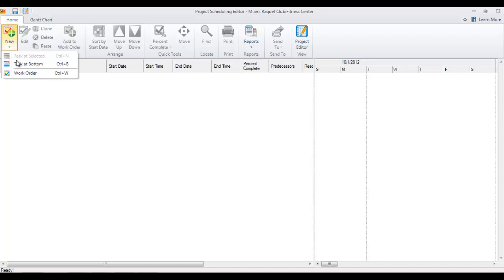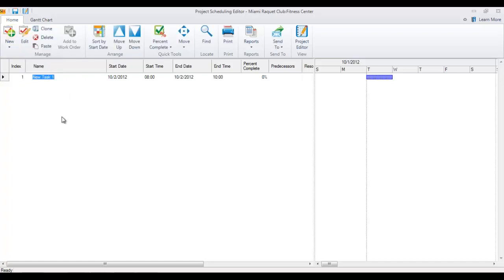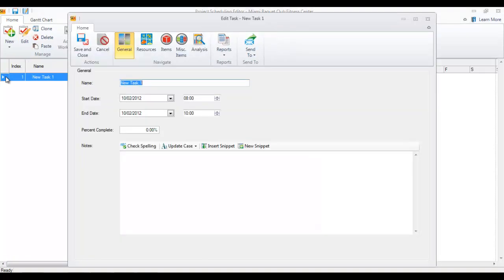For this example, we're going to create a new task at bottom. The task at selected feature will be available to you once you have something in the grid, and it all depends on where you select. So it's created a task. You can hit the edit button to open it, or just double-click along the little gray box there.